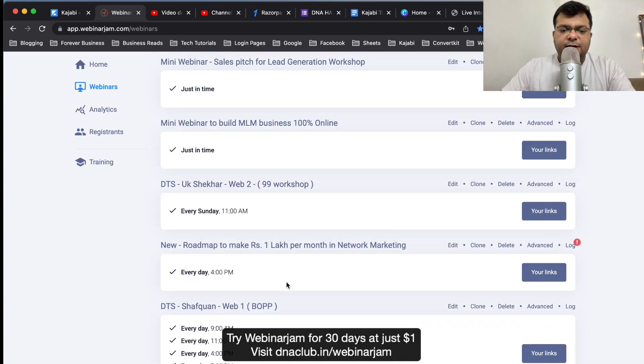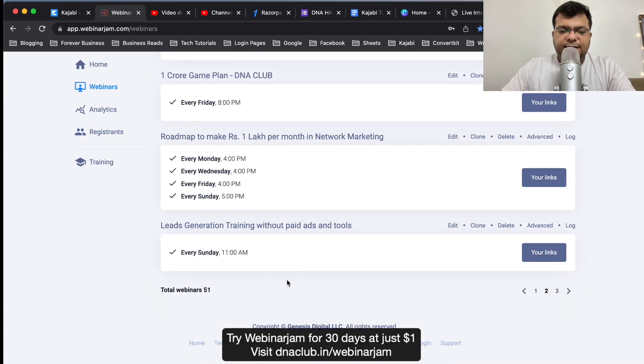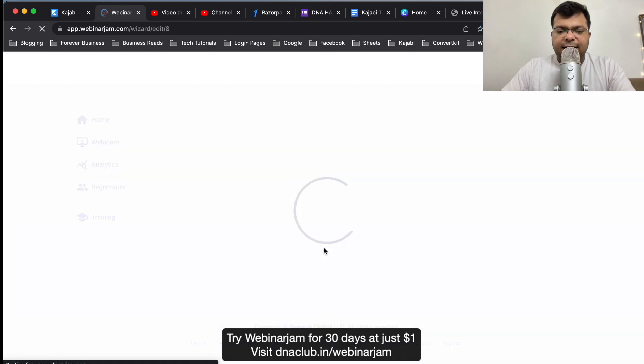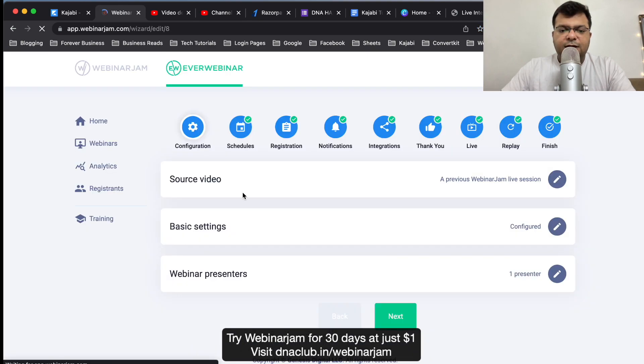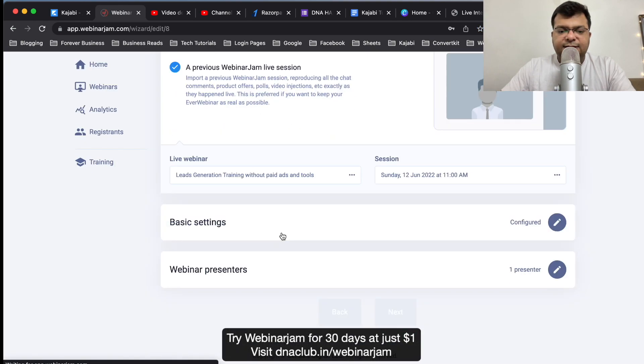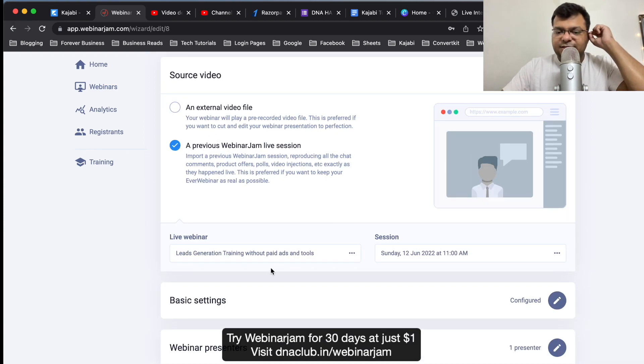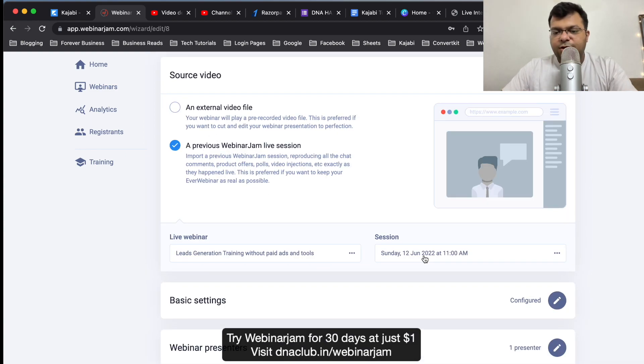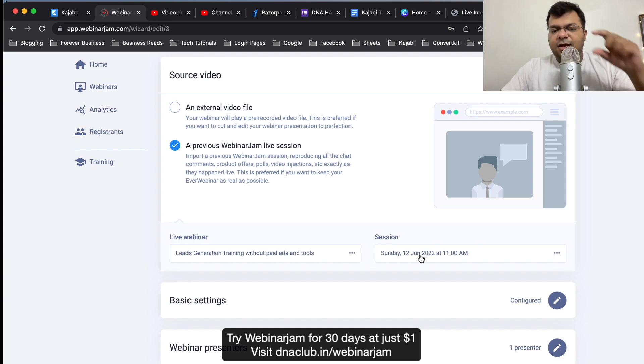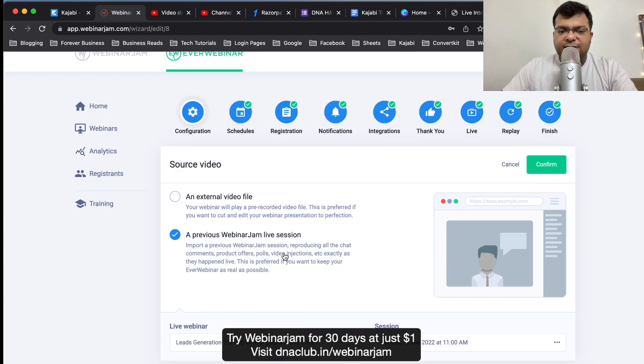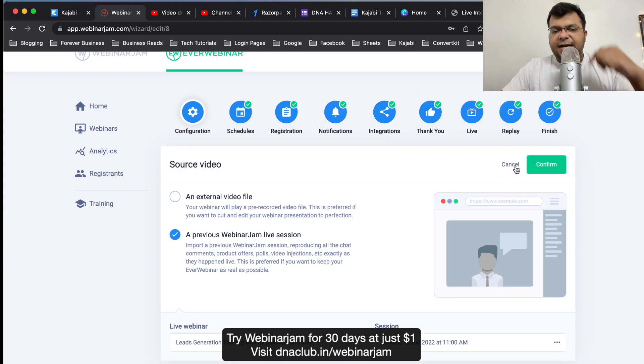You can just see here lead generation training without paid tools. If I click on edit, source video - you can see the source video is previous WebinarJam session which I did on 12th of June 2022. This was a live webinar. I selected this particular webinar and EverWebinar actually copied the landing page and the entire video.